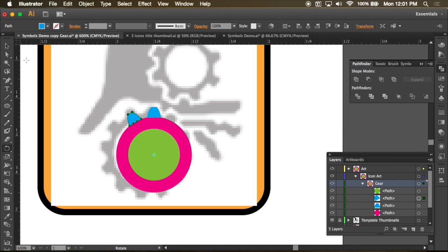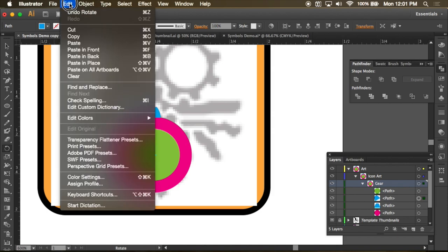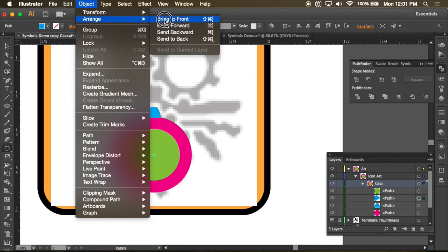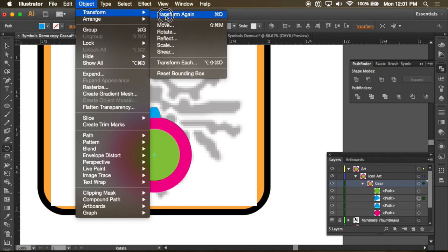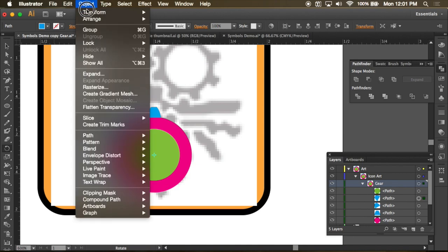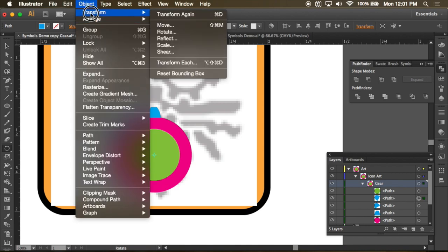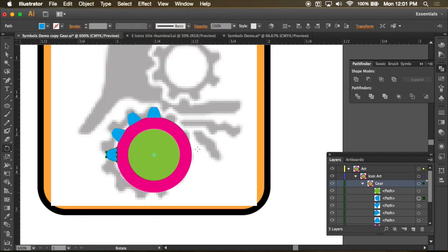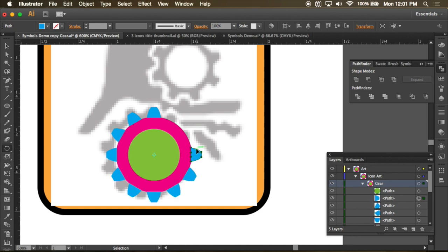Now, I need 10 more of those and there are a couple of ways to do that. I can go to transform and transform again. Because I have all of these rotation tools inside object and transform. But, it tells me also that command D will do the same trick. So let's try it. Command D until I get all the way around.